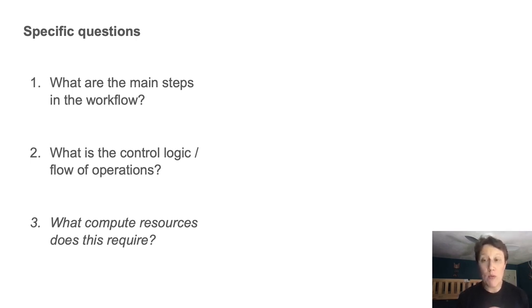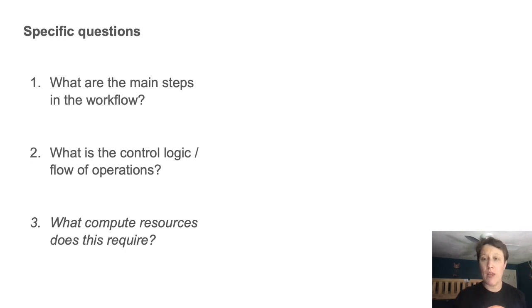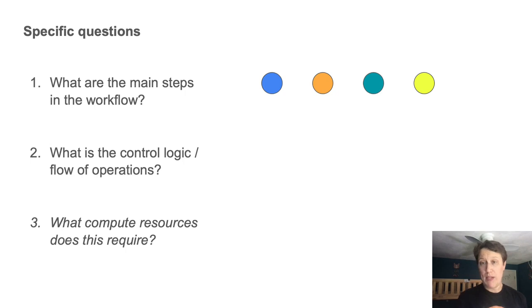Number one, what are the main steps in the workflow, i.e. what operations does it perform on the input data?